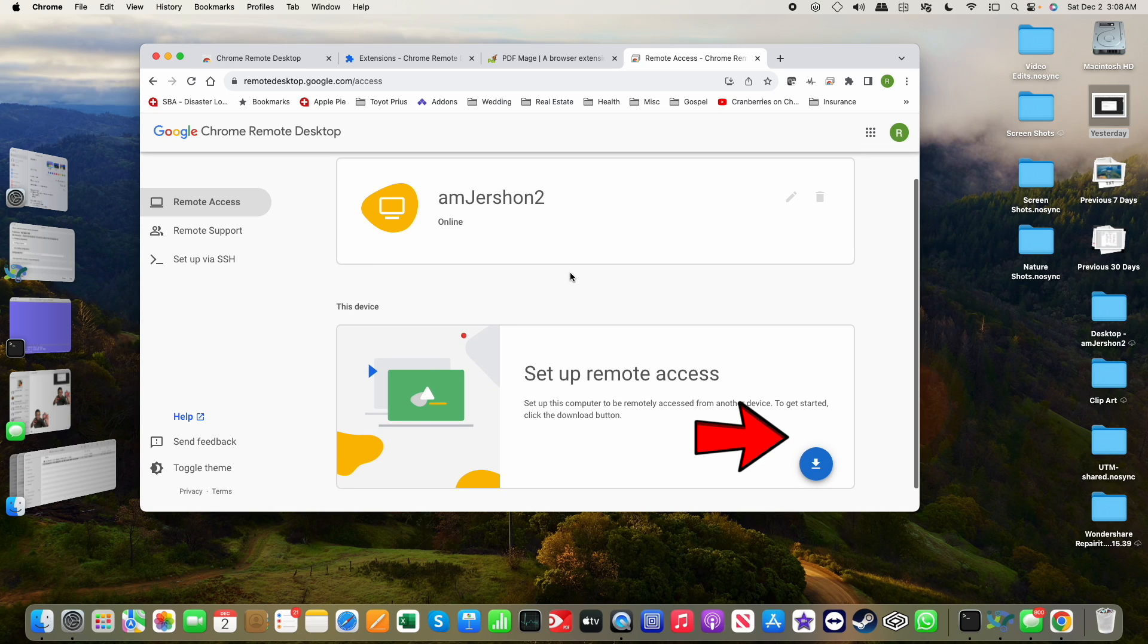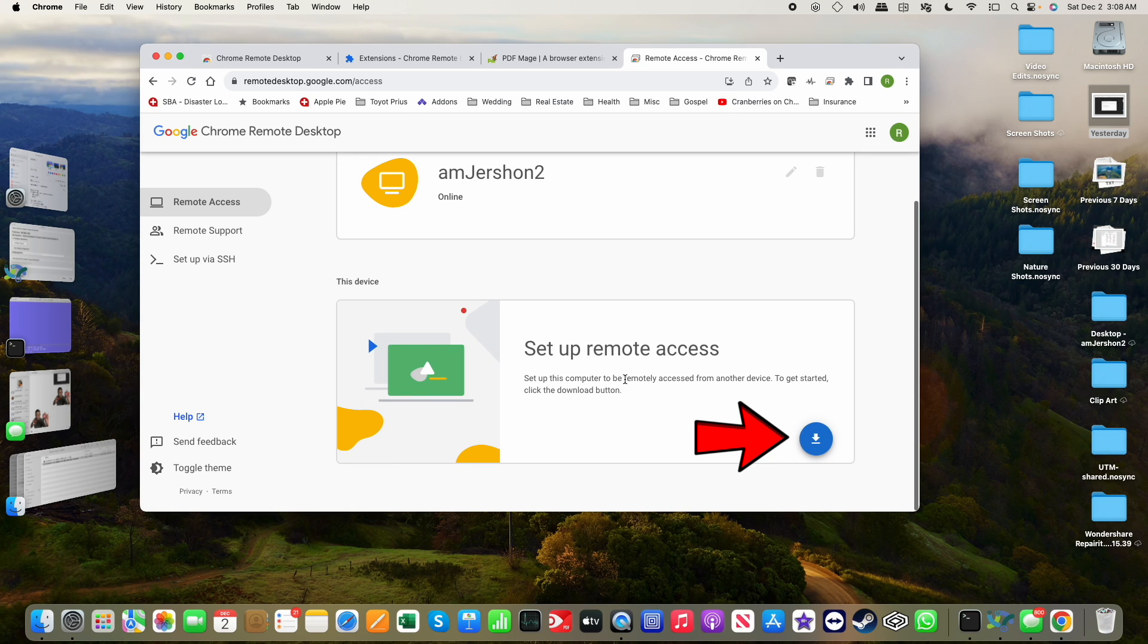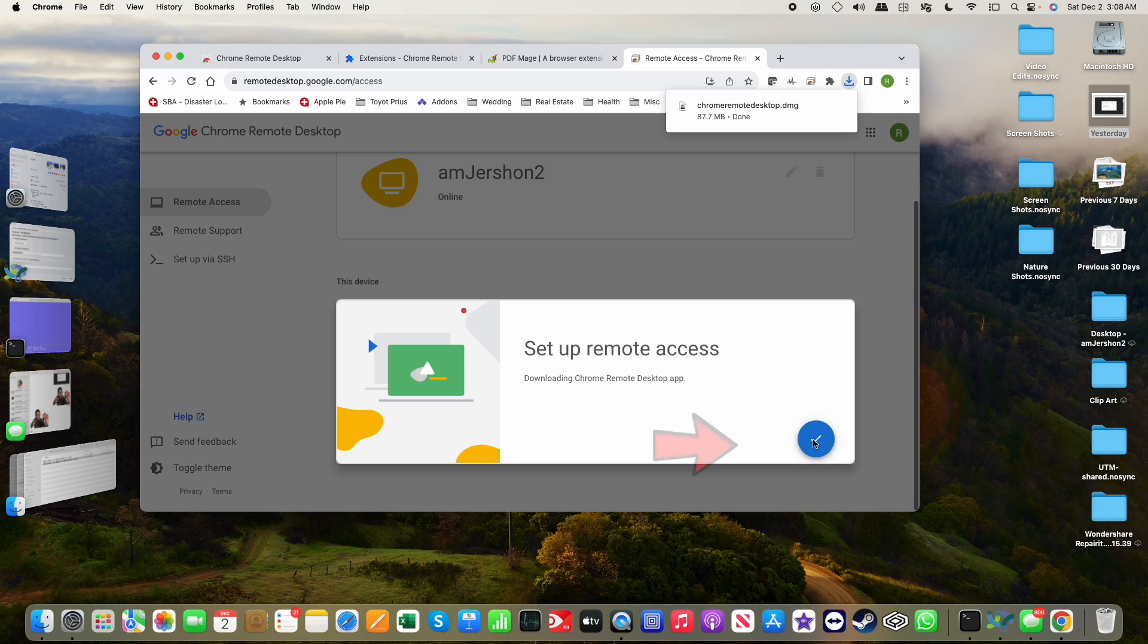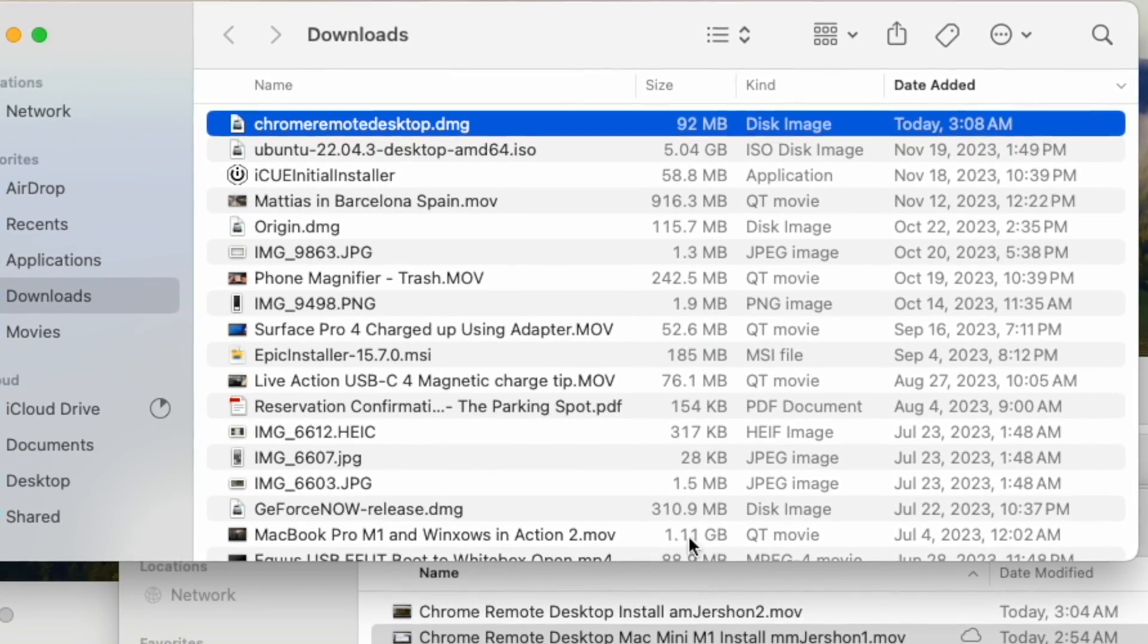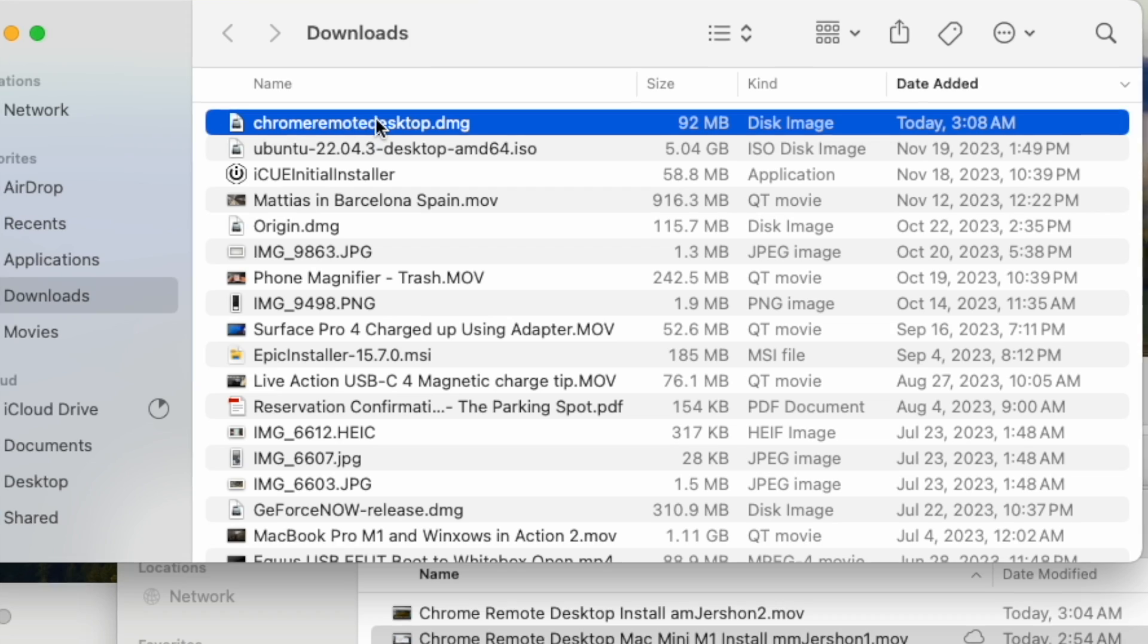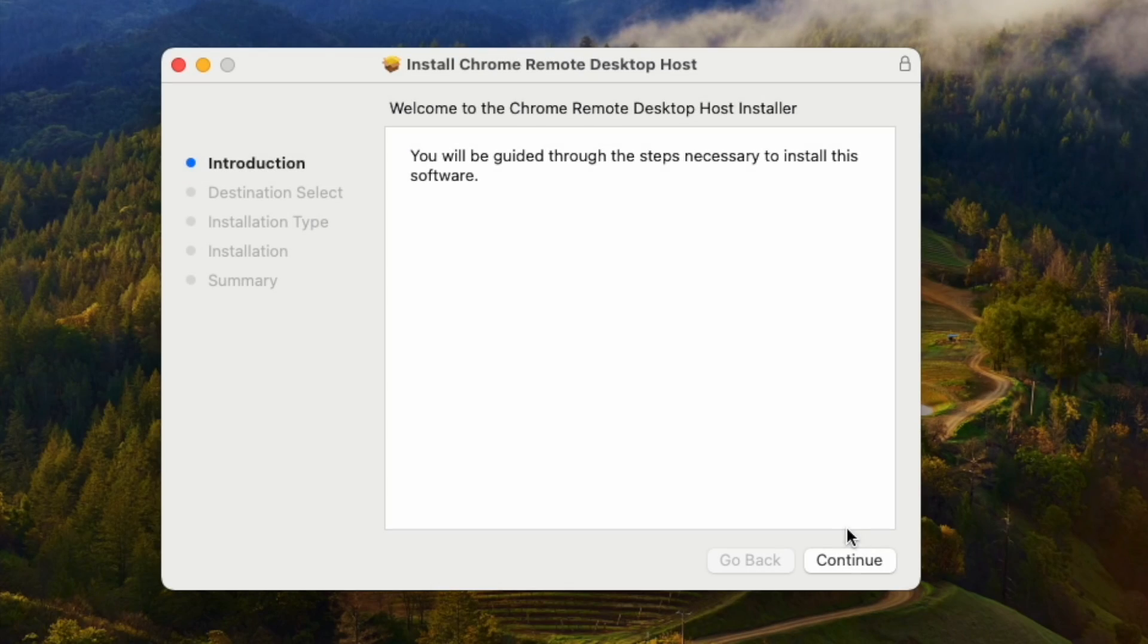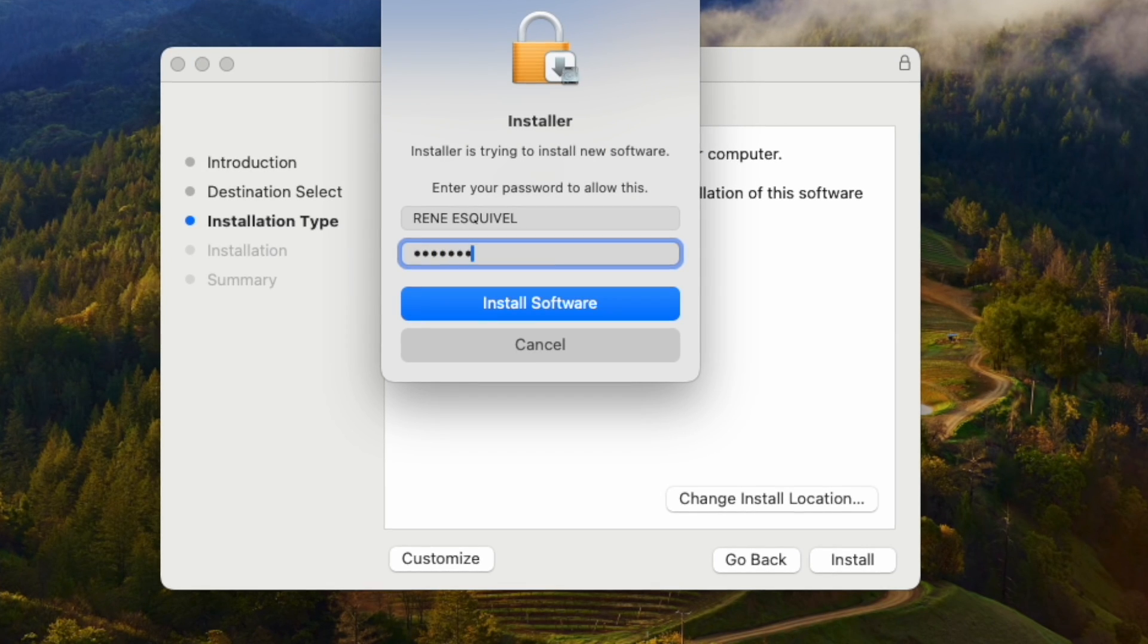It does show me online. Let me go ahead and set up remote access. It's not just an extension but you do need a piece of software to install as well on the Mac side. Accept and install. There you see it, the Chrome Remote Desktop. Continue, install, put in my password.